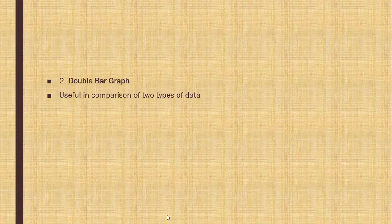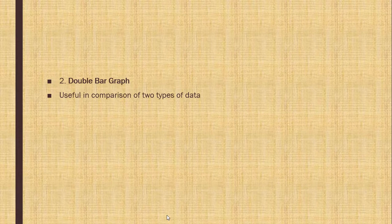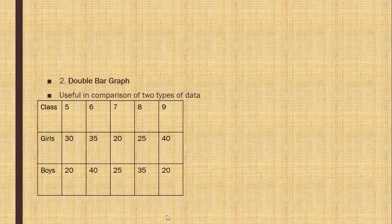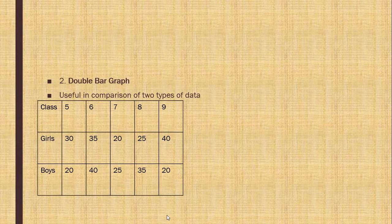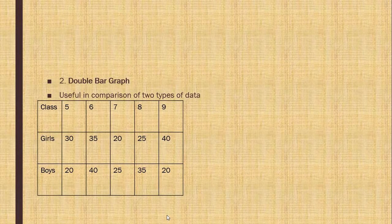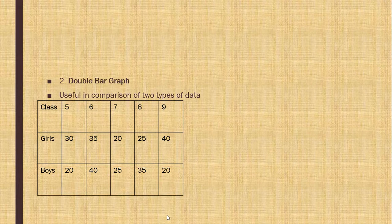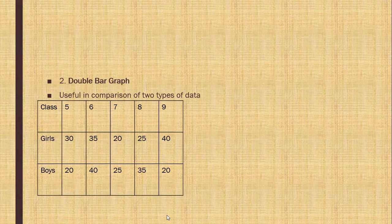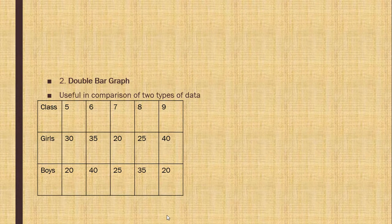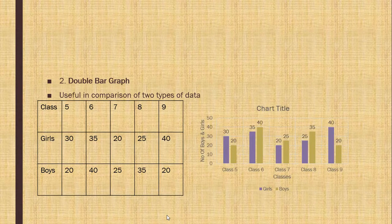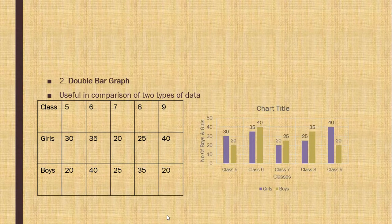Double bar graph. It is useful in comparison of two types of data. See, here class is given to you. 5, 6, 7, 8, 9. And number of girls and boys are given to you. We have to compare it. Now, see the double bar graph.